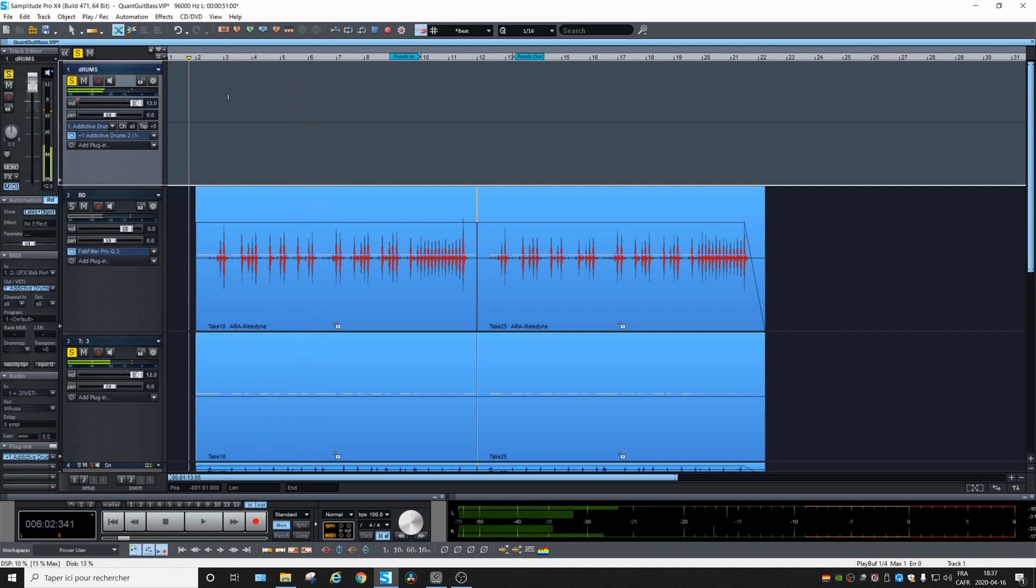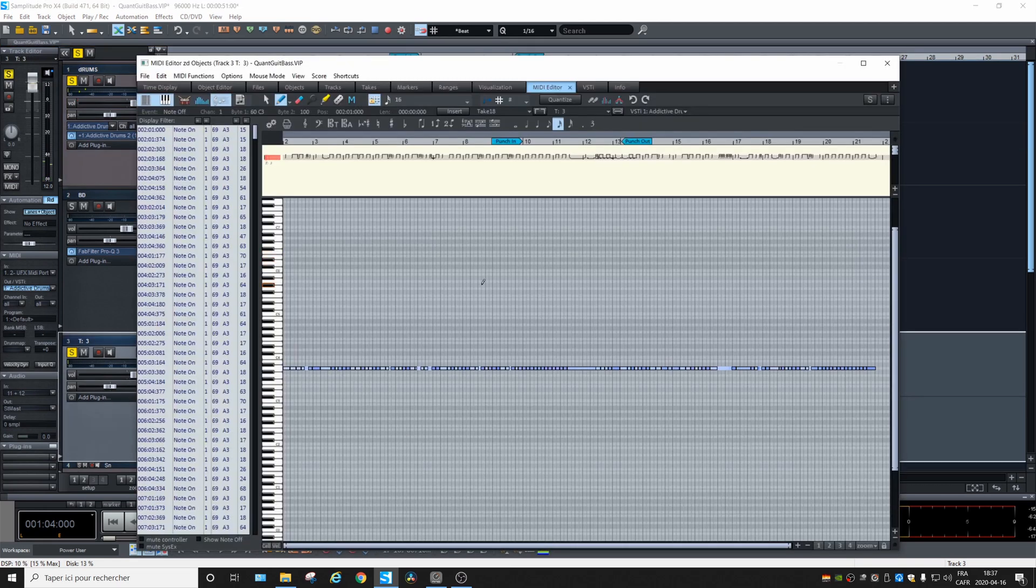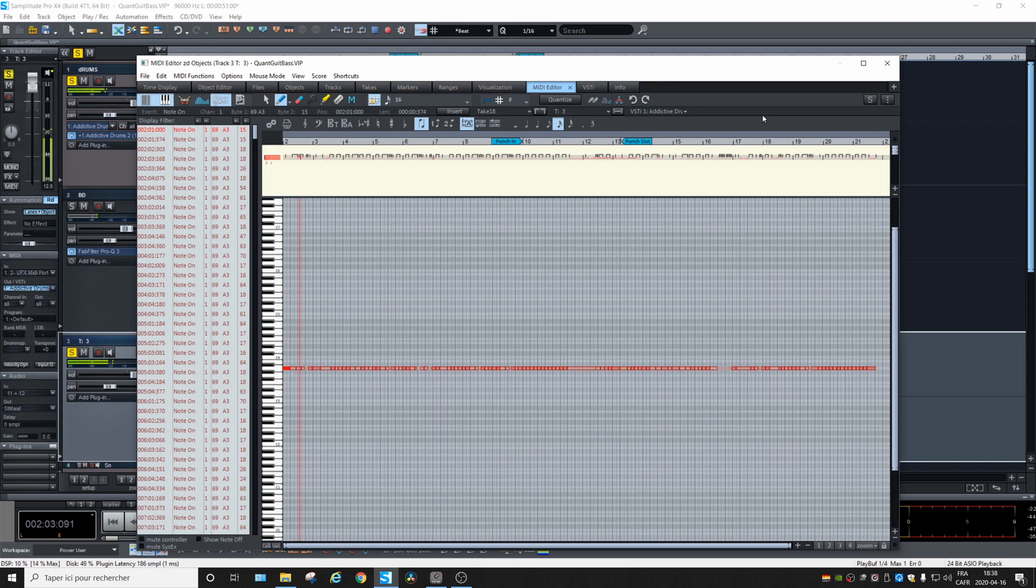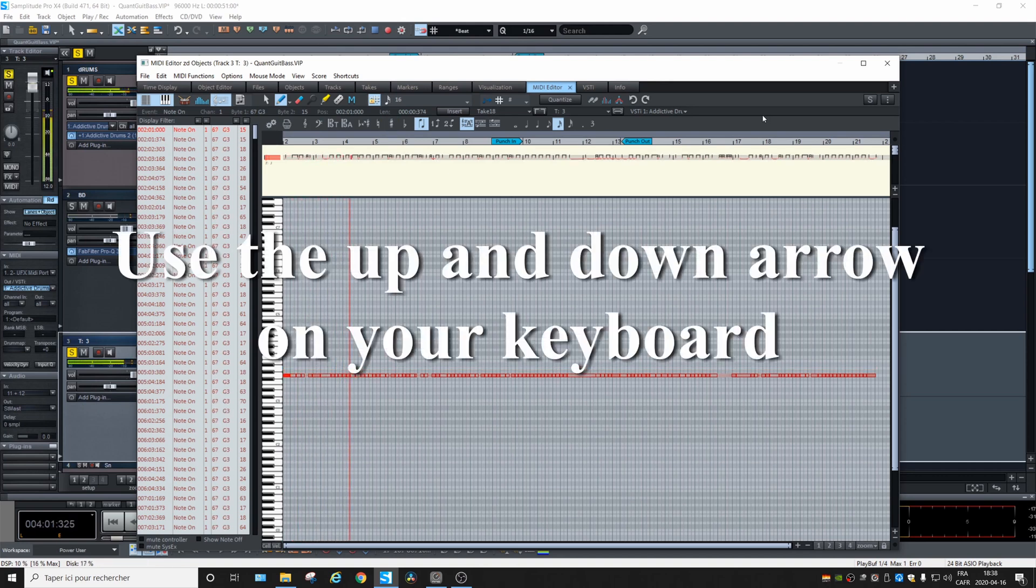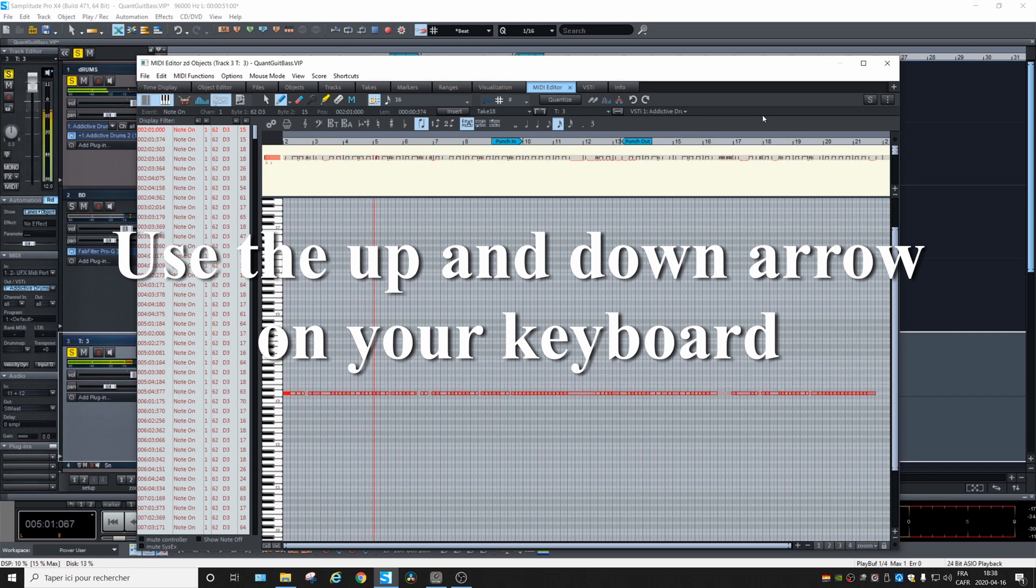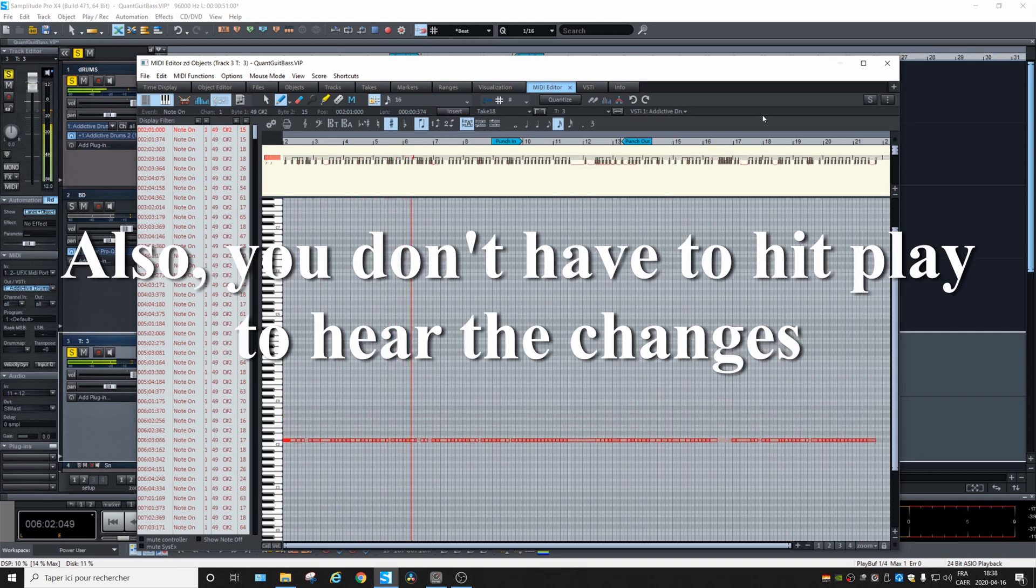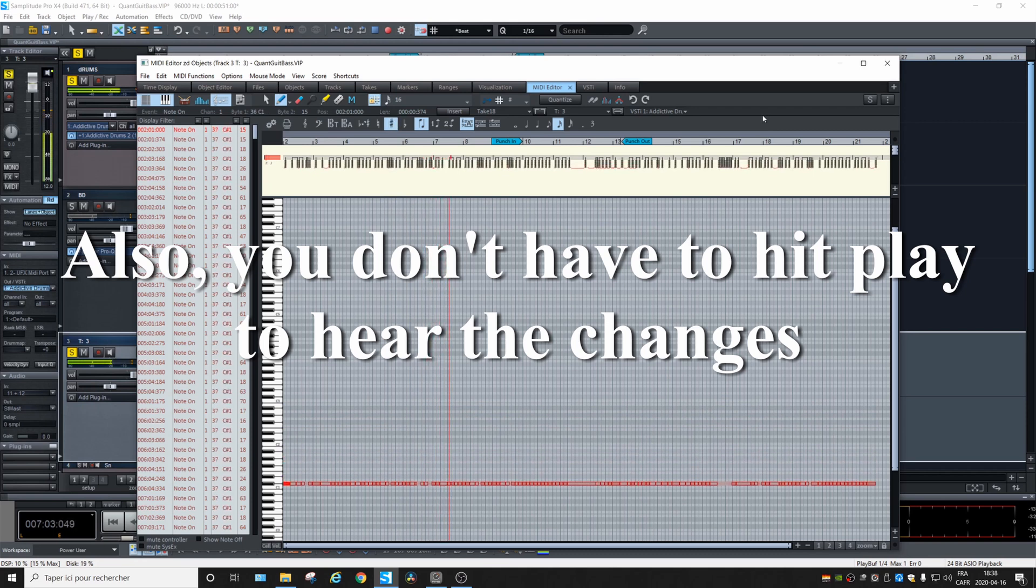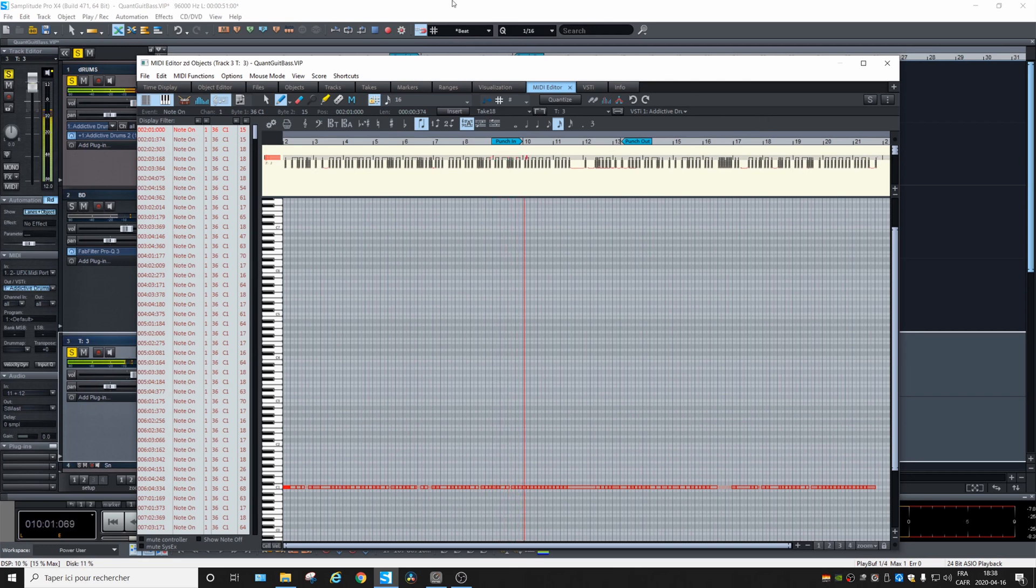But the thing is, this is not the right notes. So we can select it, go into the object editor, into MIDI editor. You need to select all the notes. So we will click on the window, control A, and then we hit play, and we can change the note up and down. So we have a bass drum.